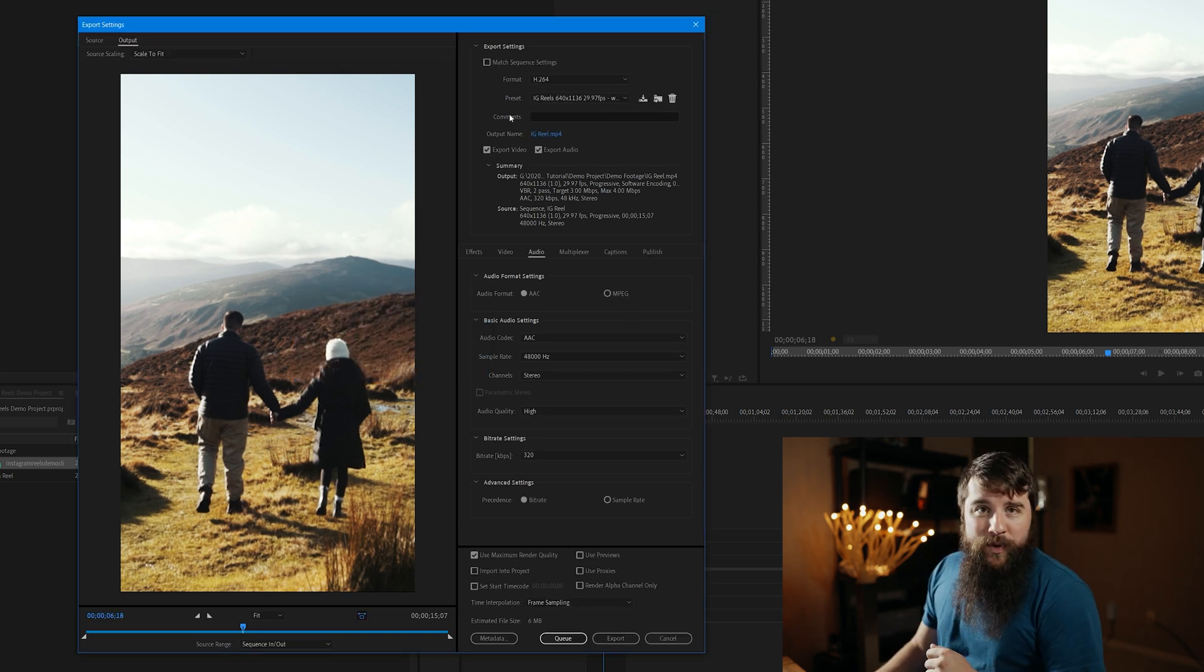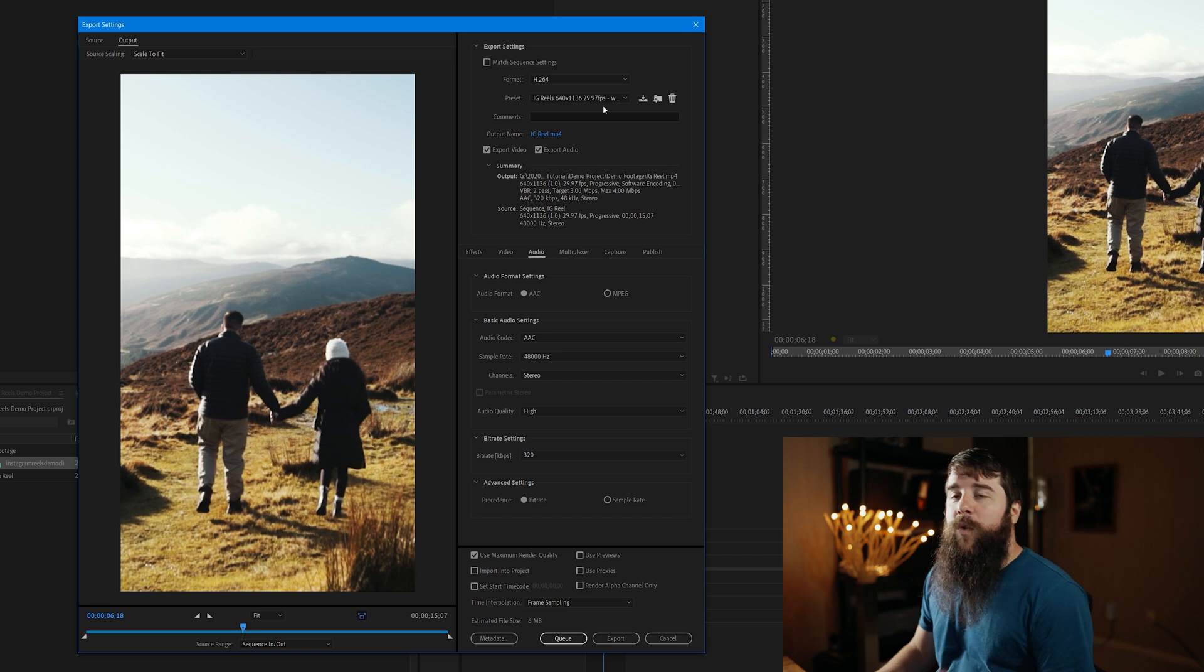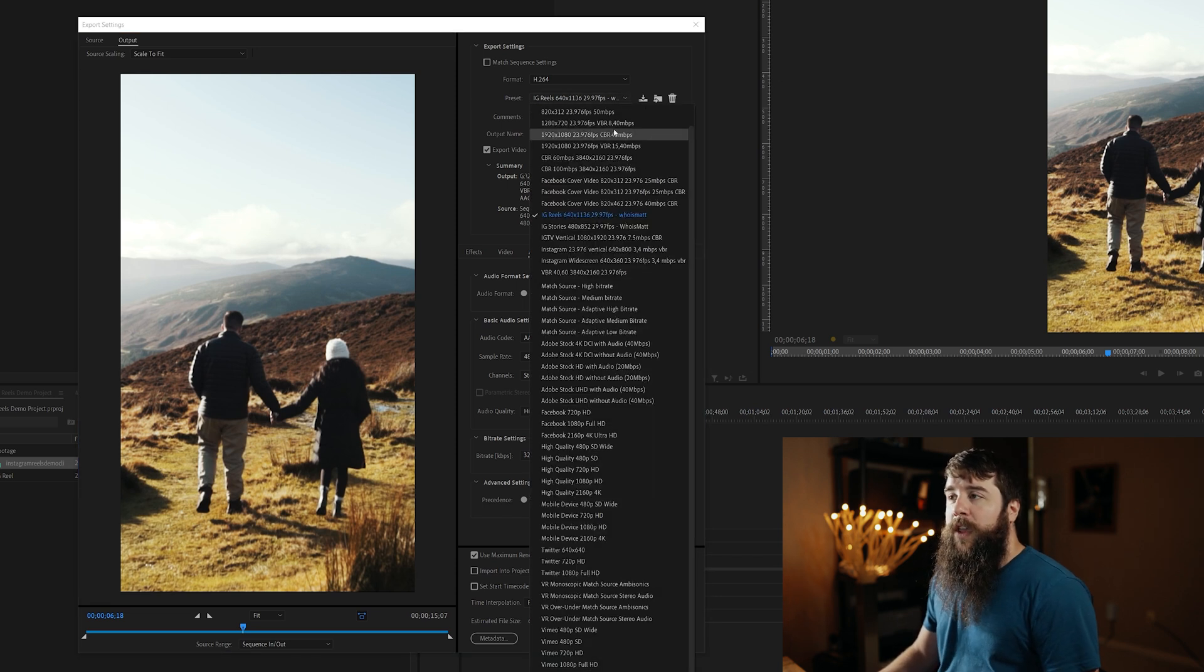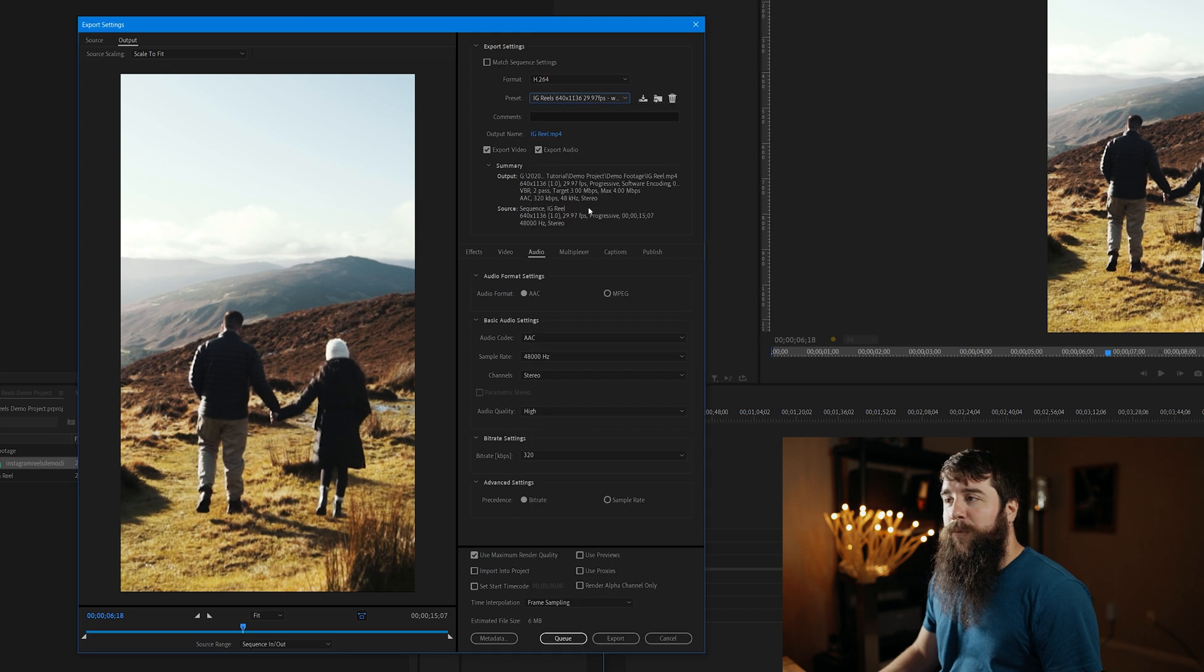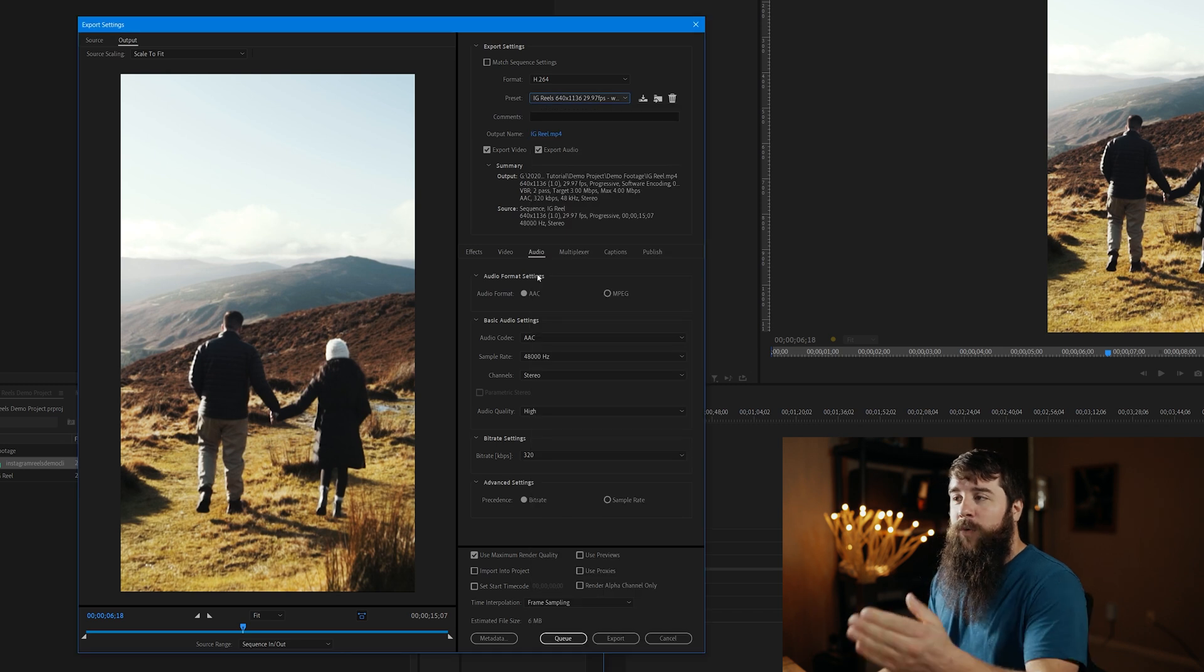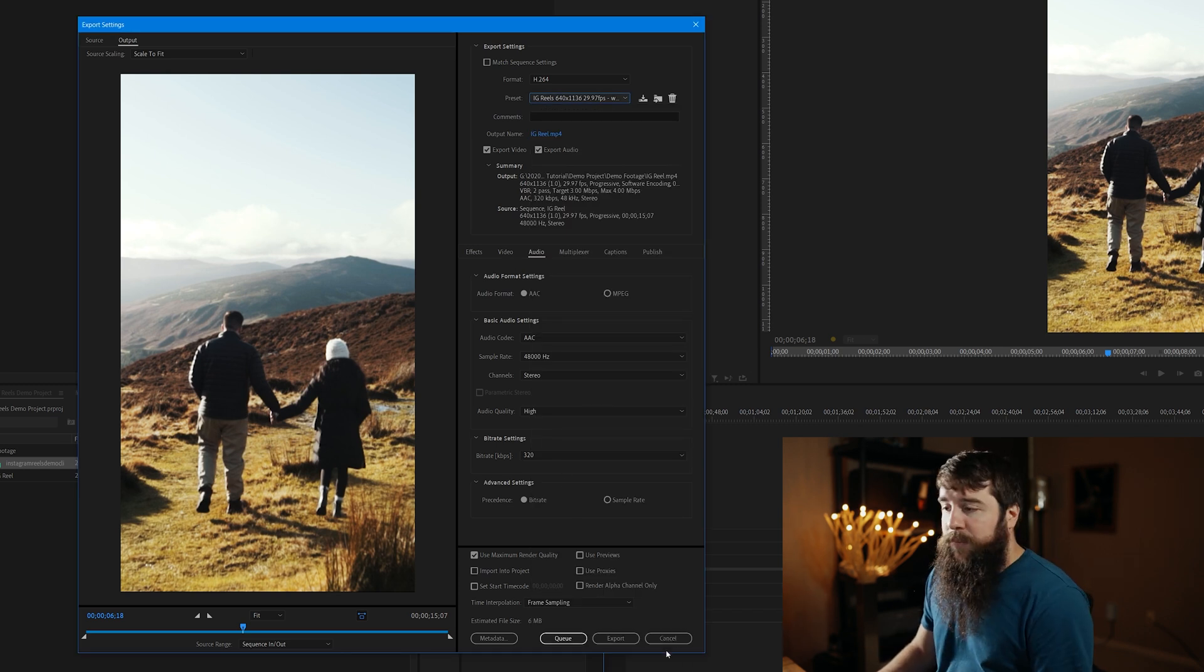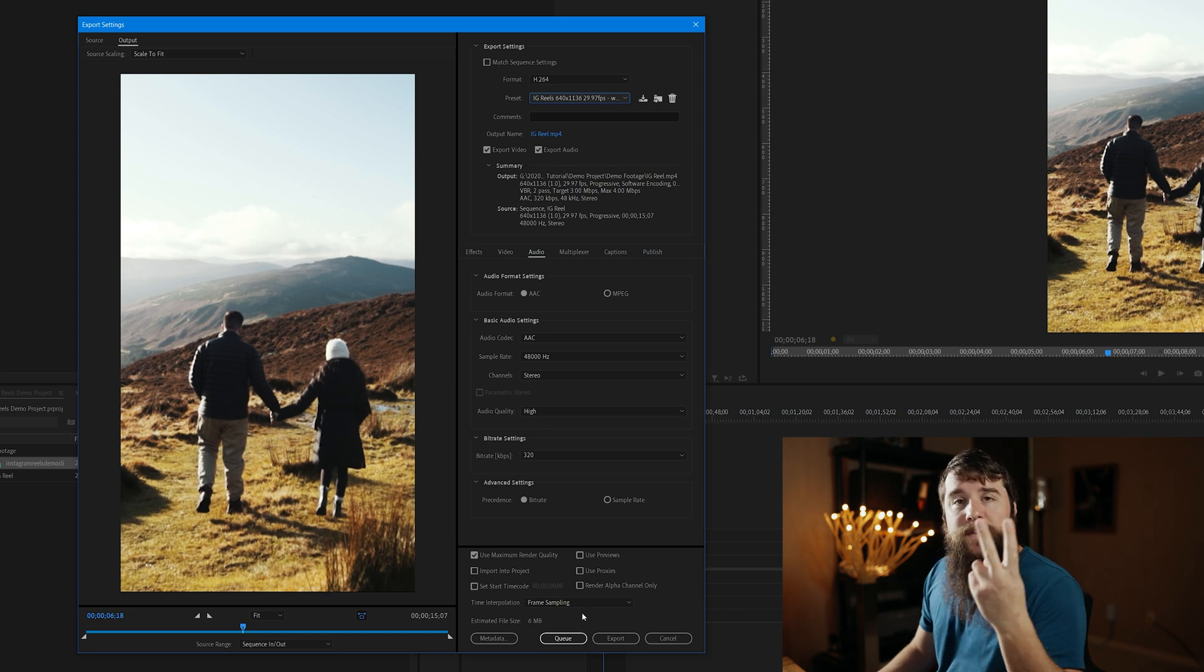So anytime that you want to export a video for Instagram Reels, you can go here, select the IG Reels Preset, and it will autofill all of these settings. Lastly, you need to export this video. And you have two options for how to do it. You can either click Export, which is going to immediately begin exporting.